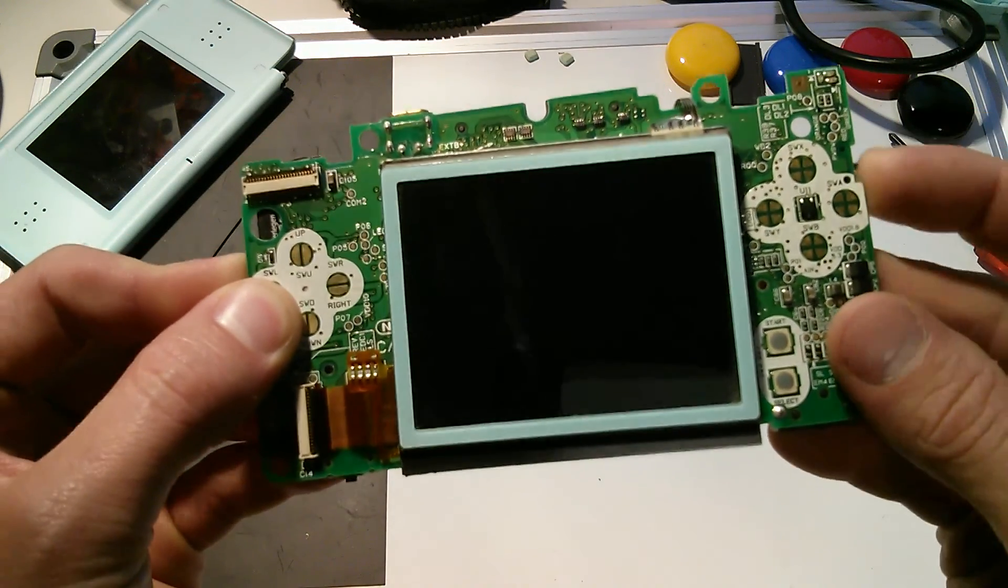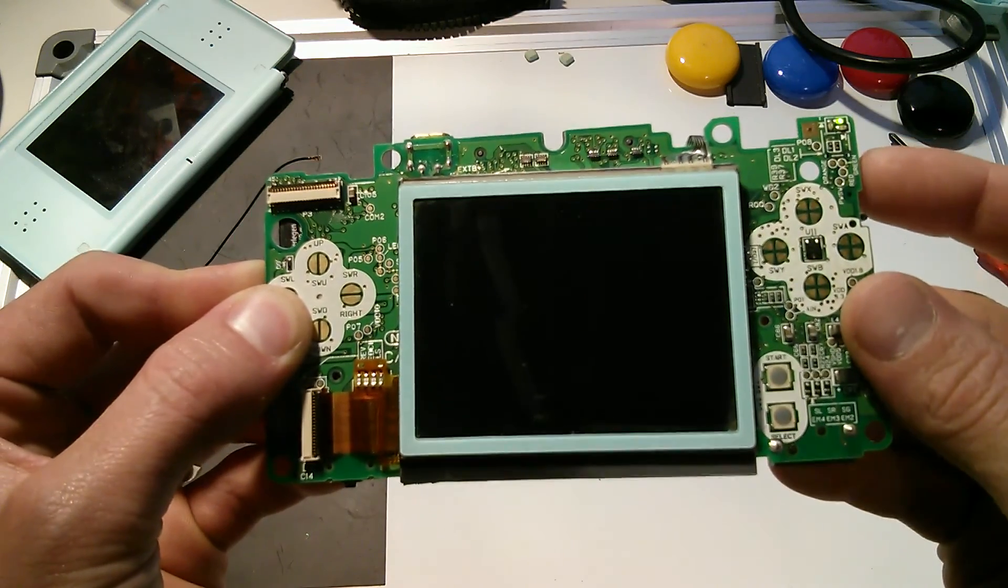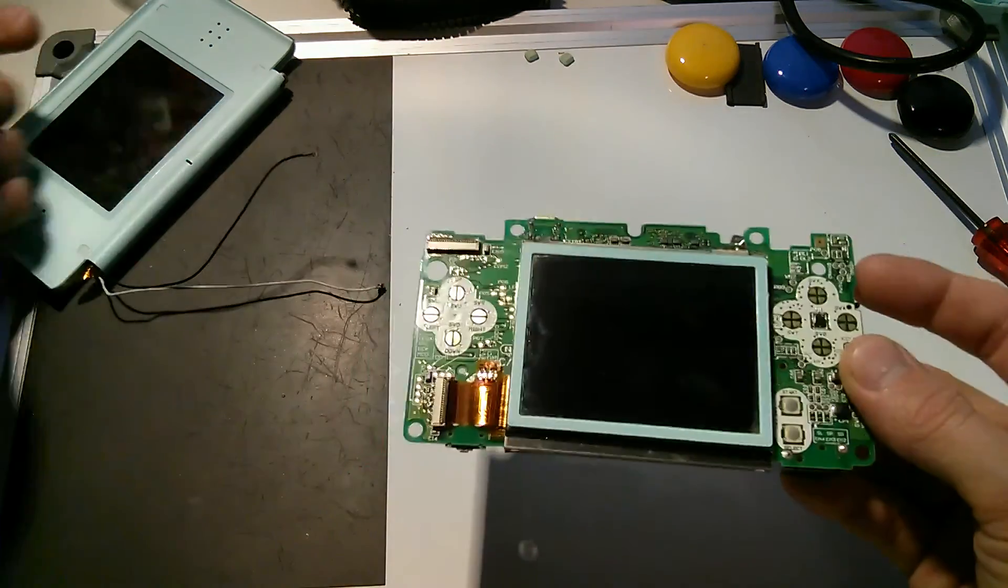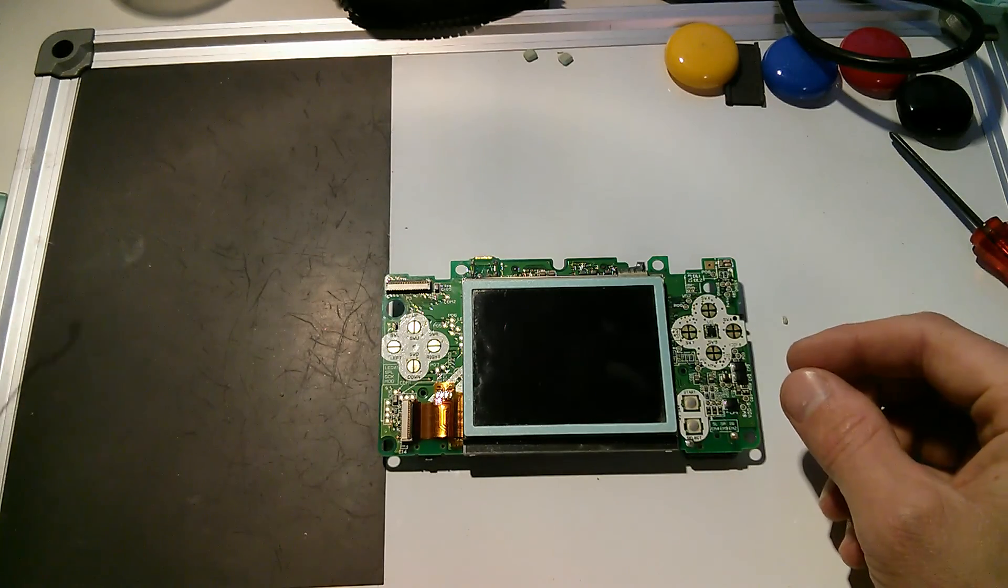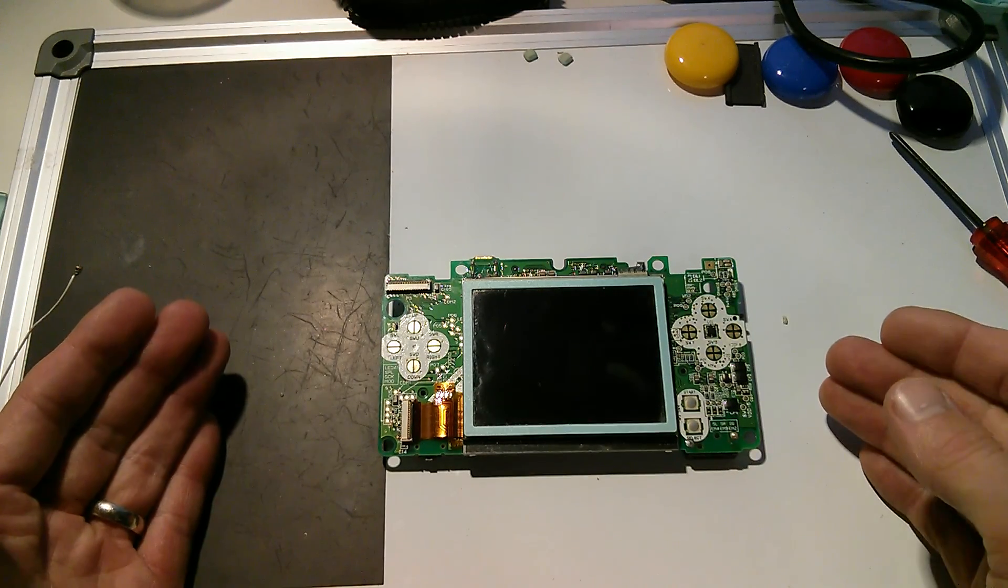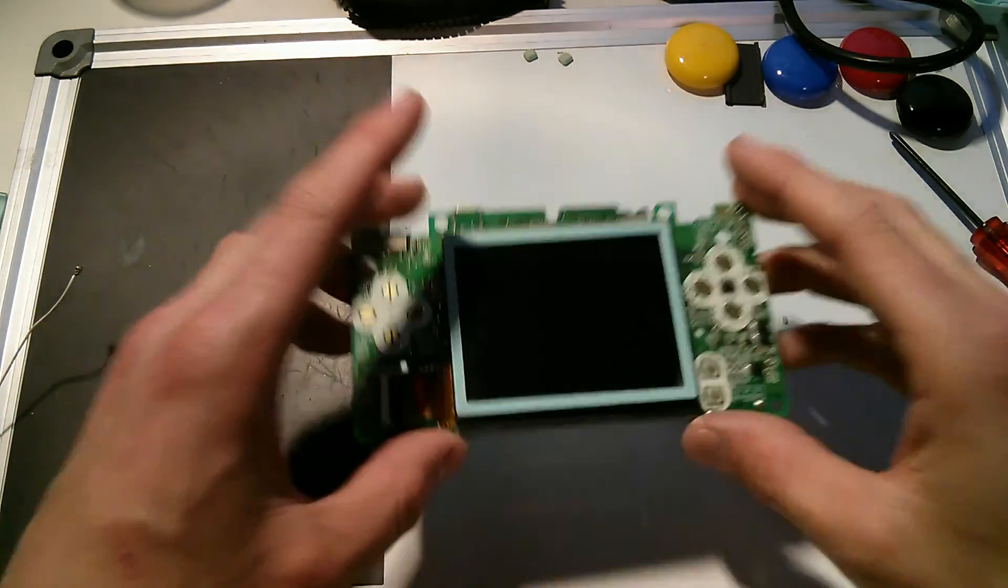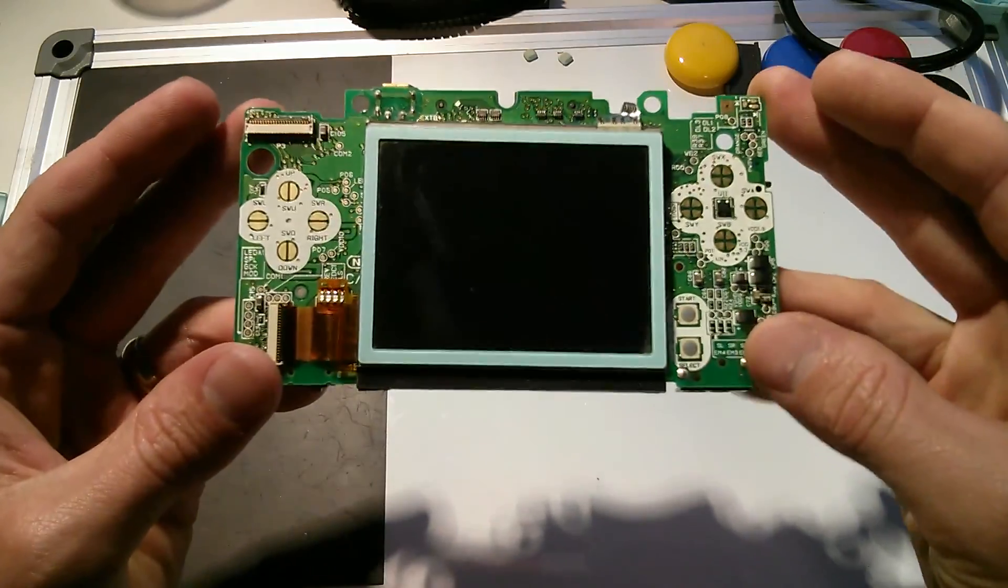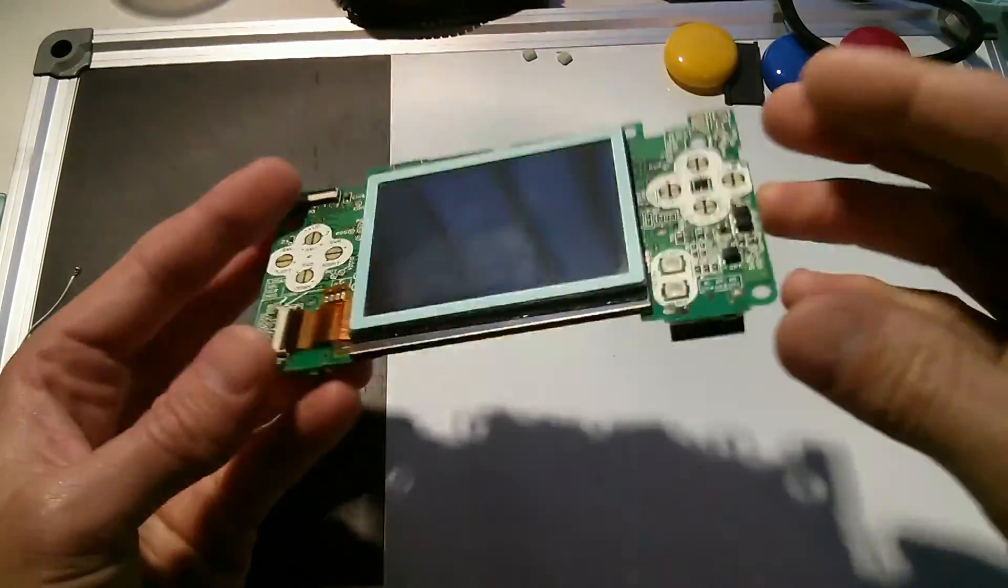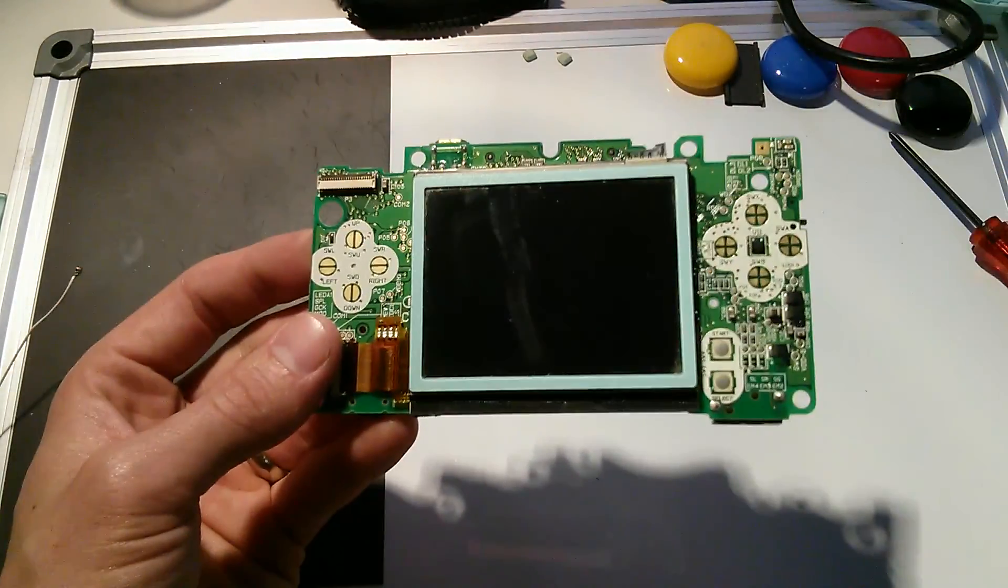And most people think, oh no, it's broke, throw it away. But I'll show you what you need to do. So strip down your DS, get it down to this level, and I'll show you what to do next.